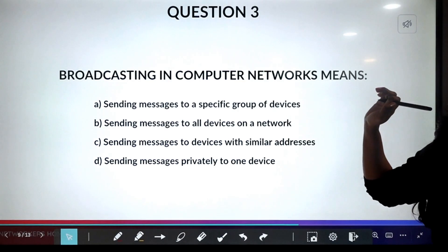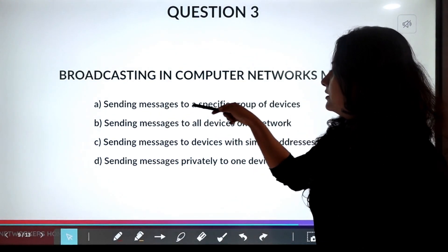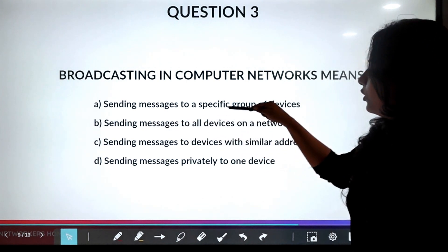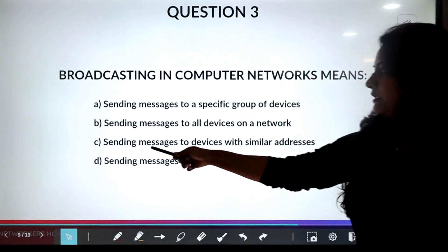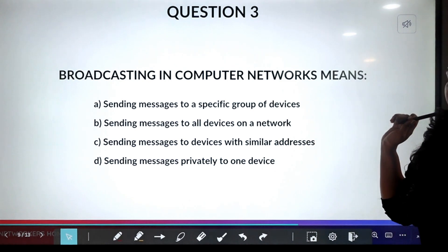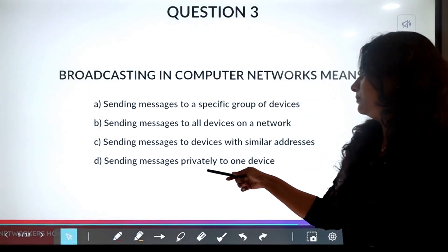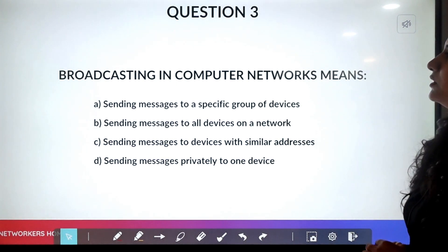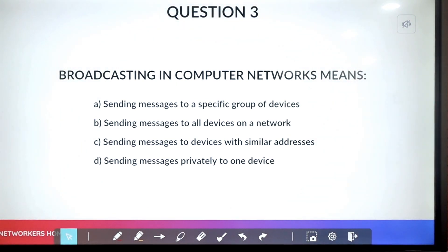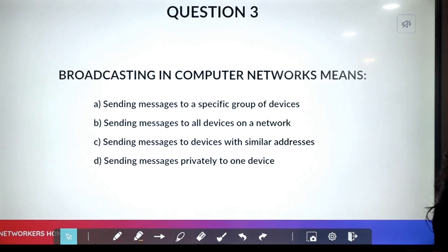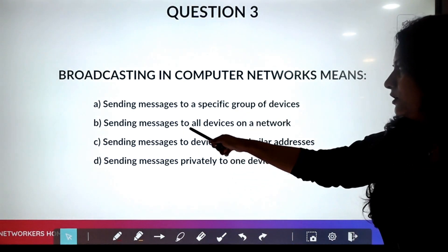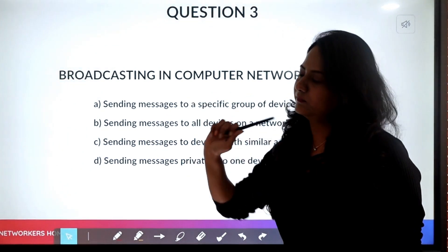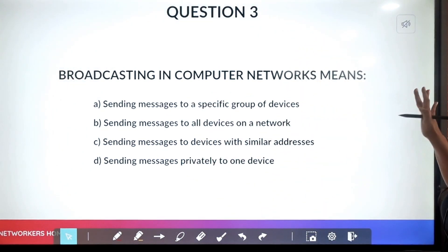Question three asks about broadcast. The options include: sending a message to a specific group of devices, sending a message to all devices on a network, or sending messages privately to one device. Broadcast is one-to-all, so the answer is B — sending a message to all devices on a network.